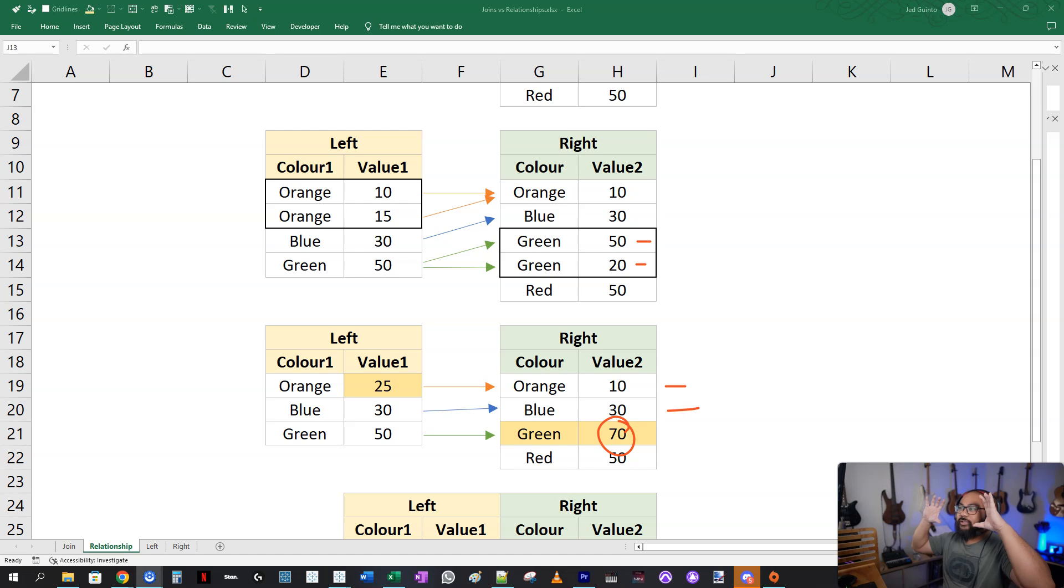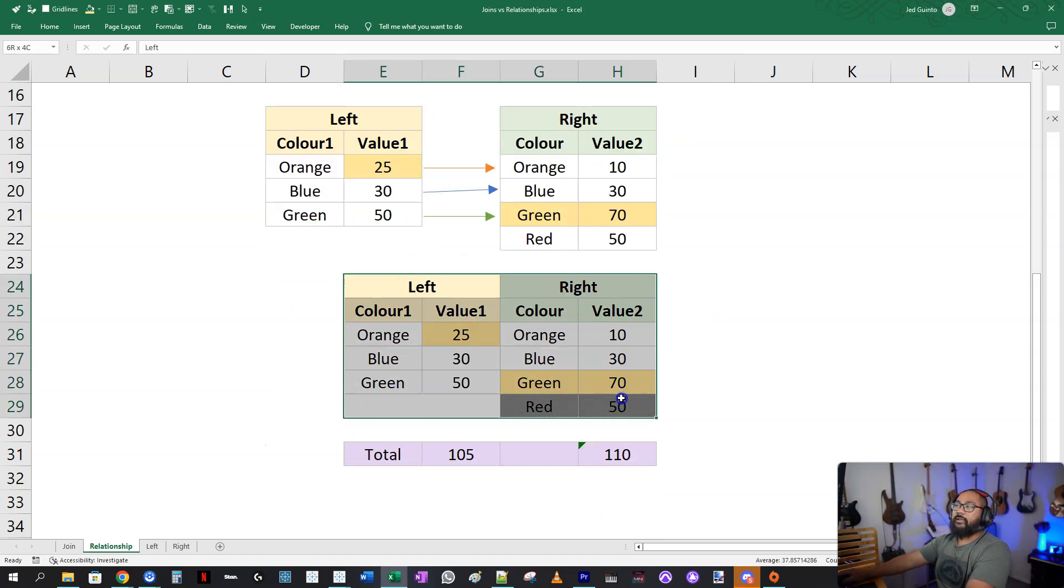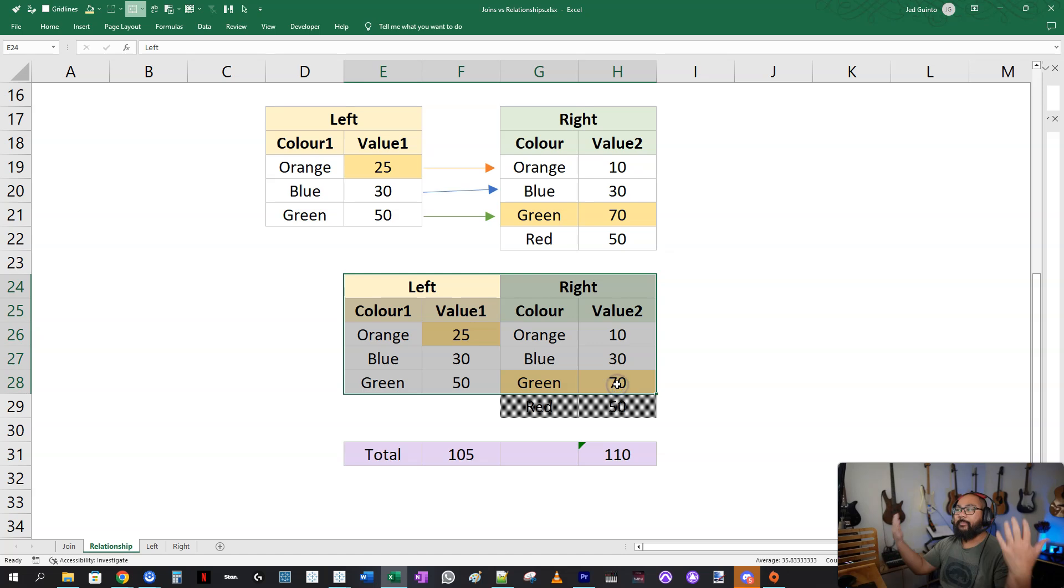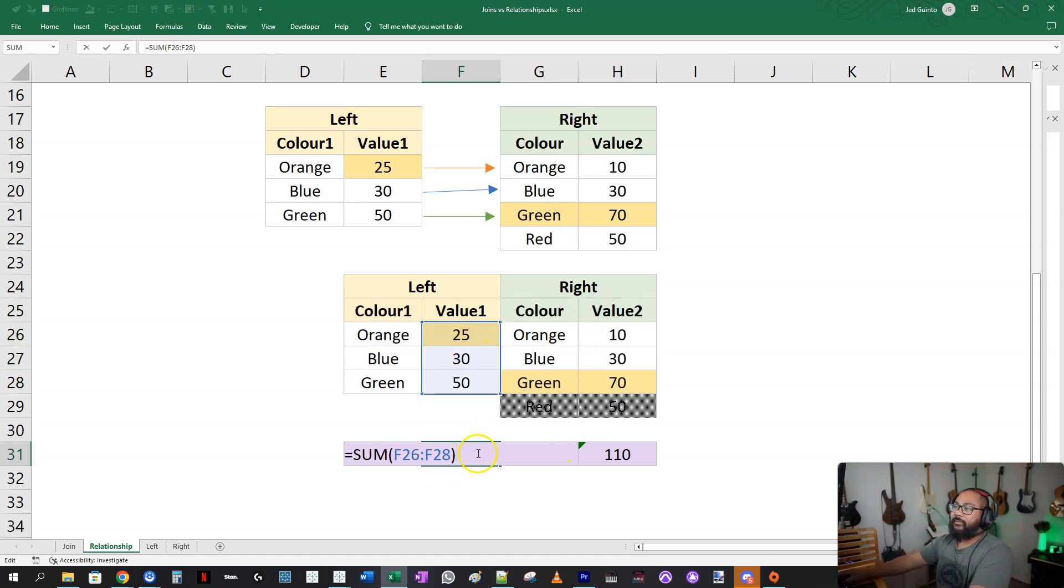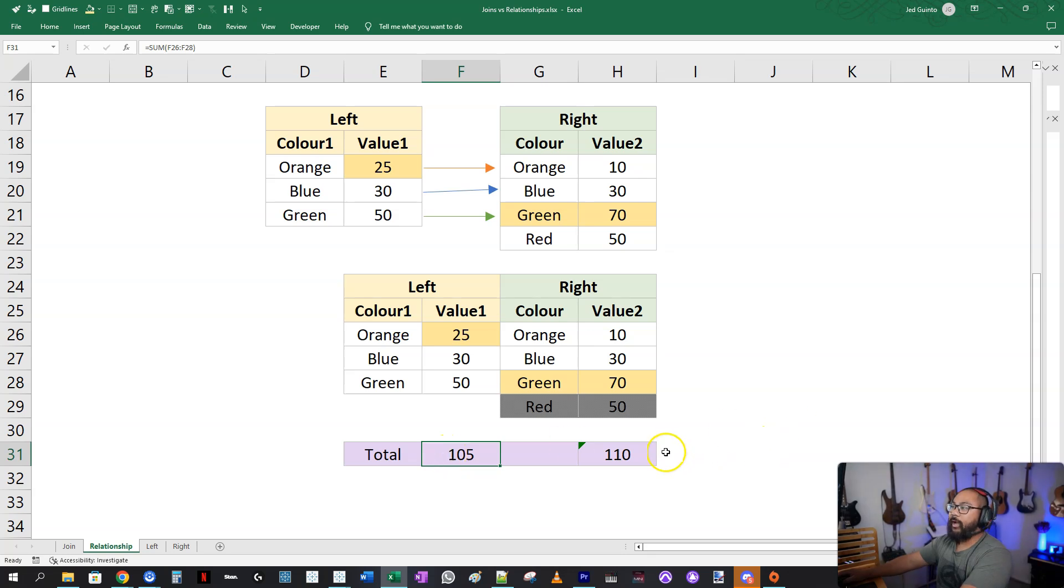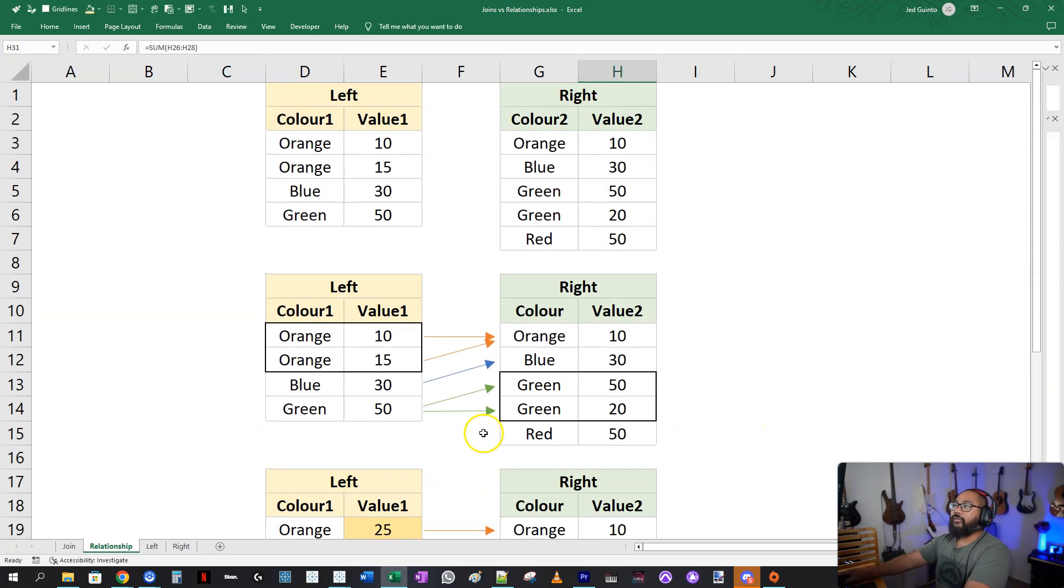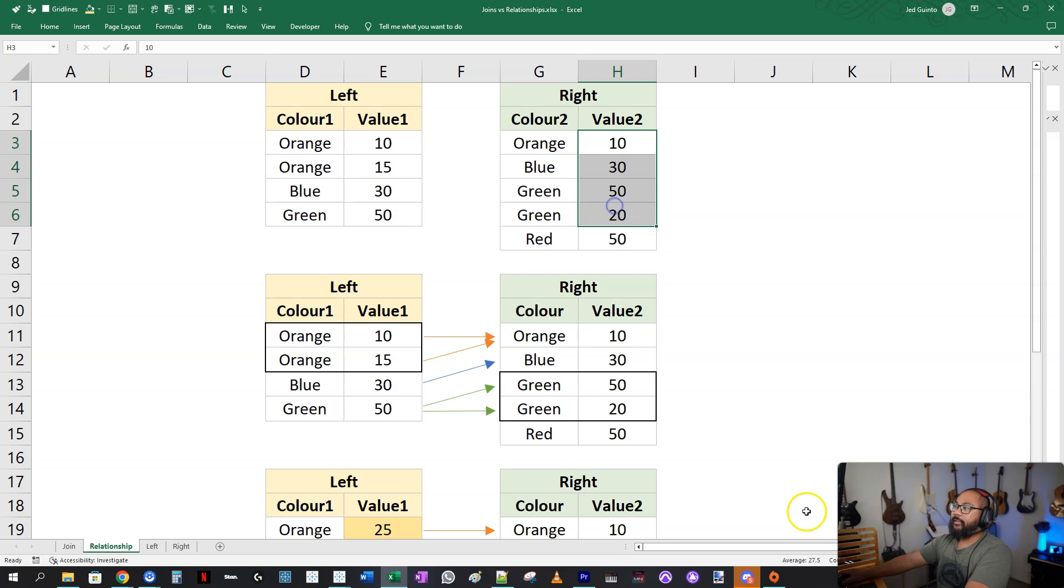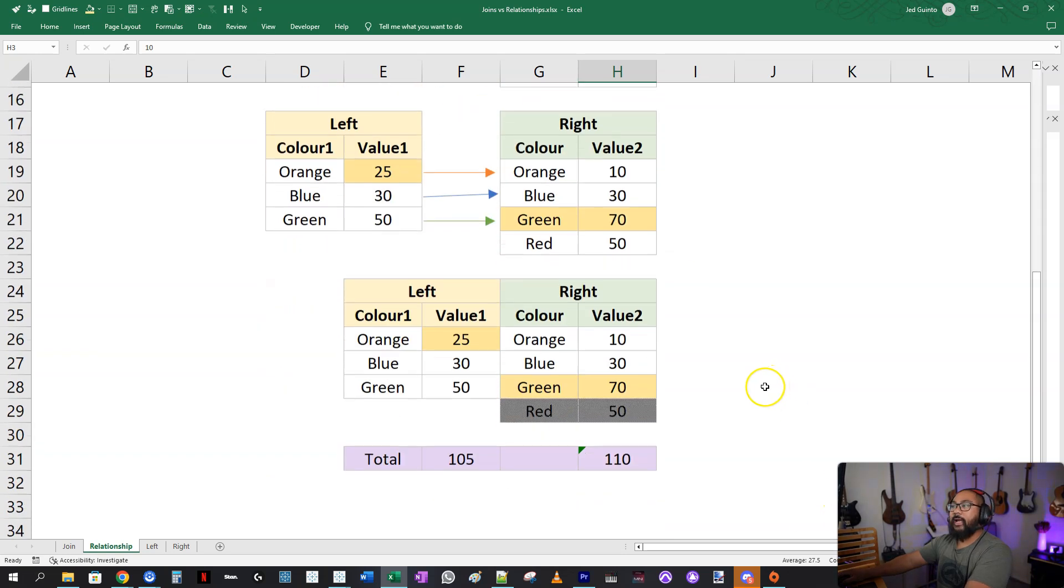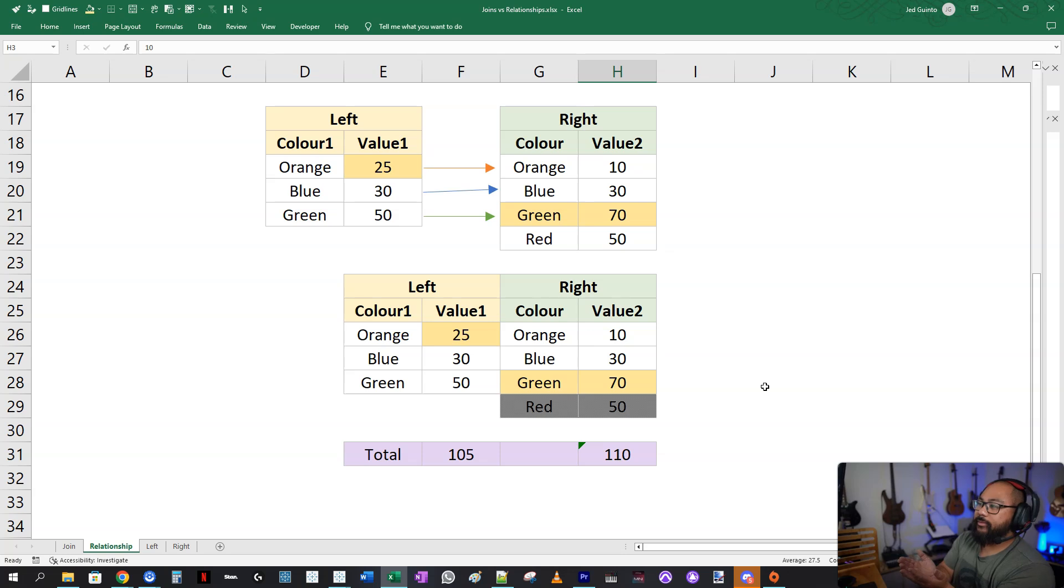And then here on the other side, we do the same thing. So you've got orange and blue, which only exists once, and the green exists twice, so 50 plus 20 equals 70. So again, we're squeezing it. Now that we've got these two squeezed down tables, now we can combine them side by side. If I do a summation now of this one, you see I'm getting 105. On the right side, we're getting 110. If we go back to the raw data, what are we getting? 105, and this one doesn't include red, 110. So Tableau preserves those values. That is the power of relationships.